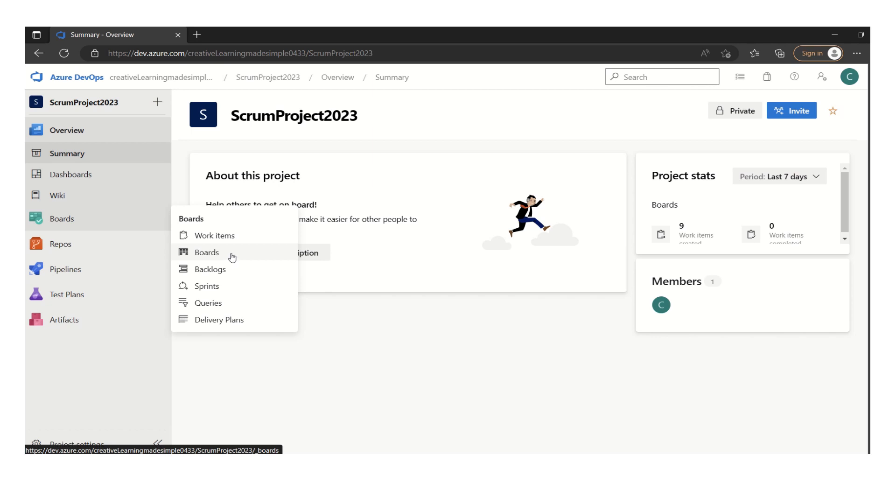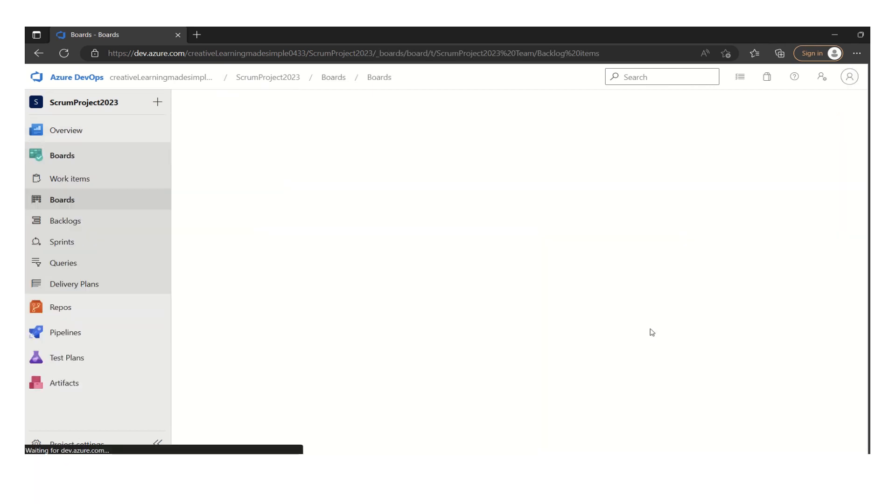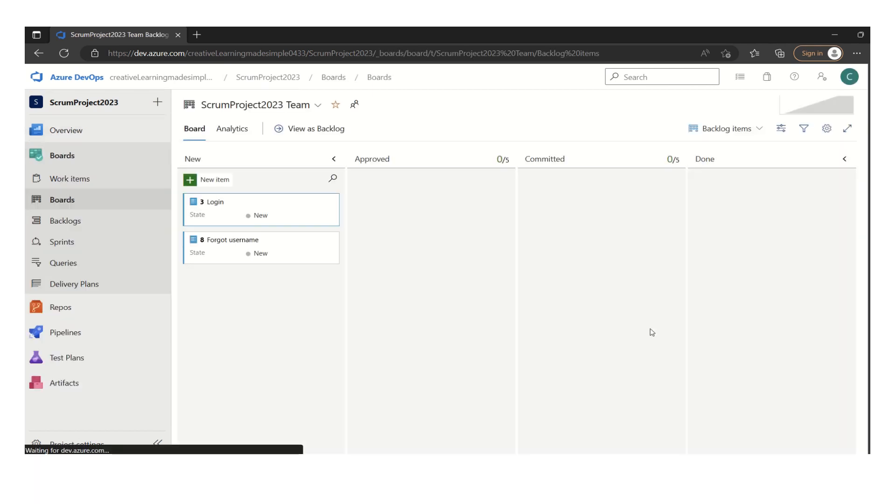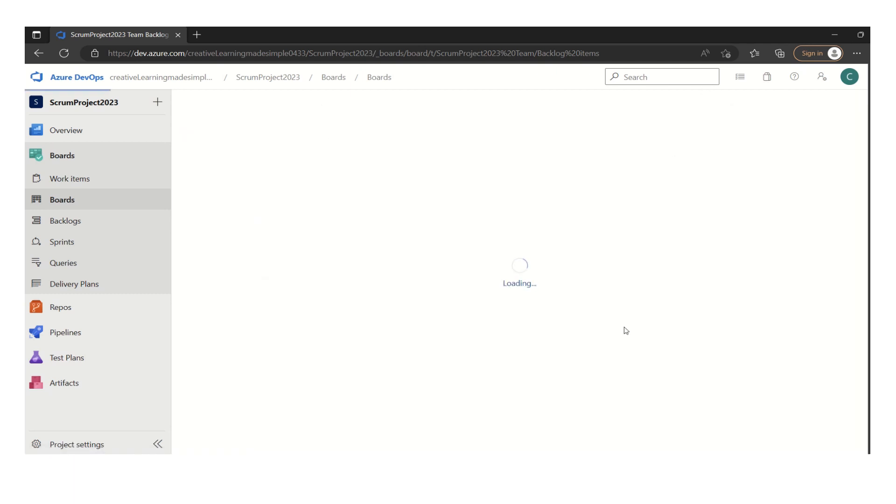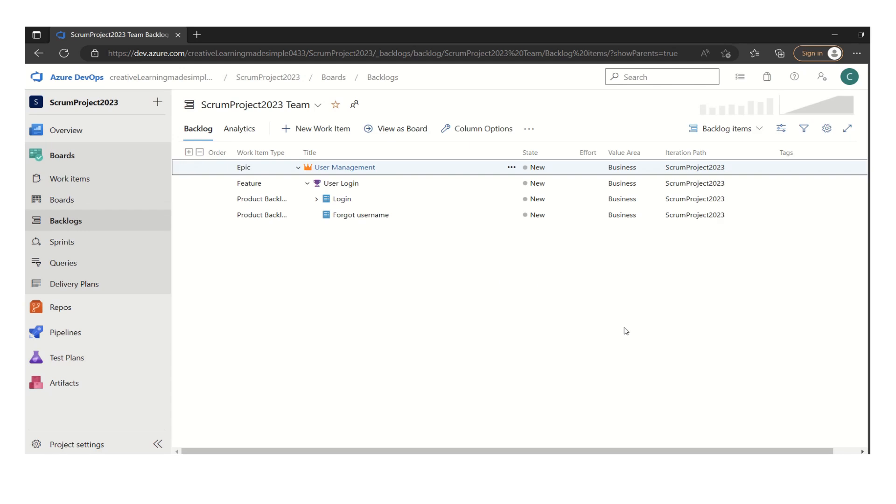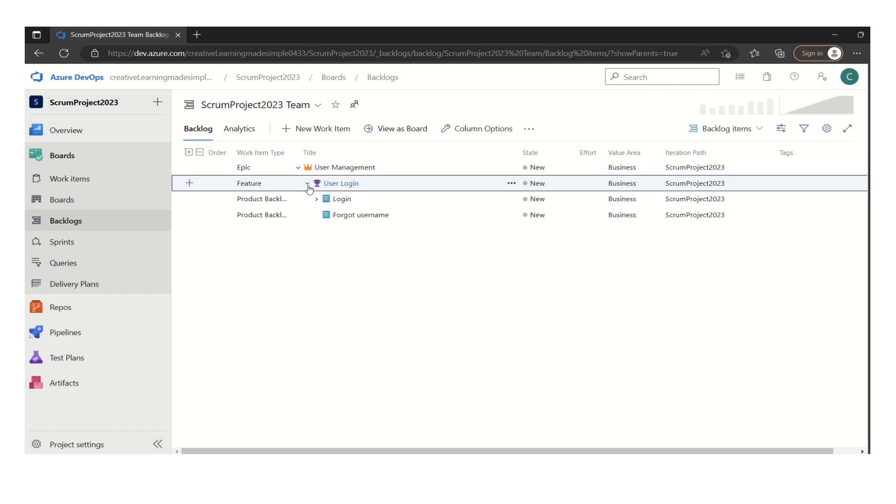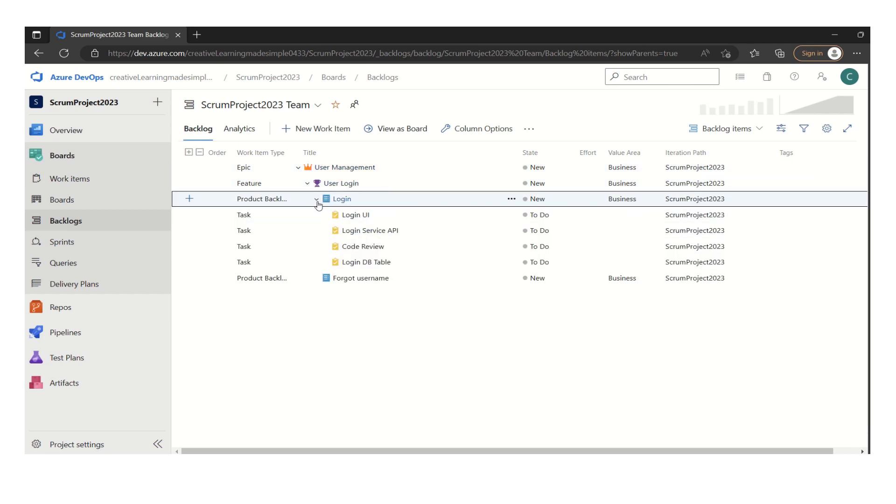So if I click on the boards here, there are some stories. Let's view it as a backlog. We can see there is an epic here which consists of one feature. And so this is the structure which is defined right now.